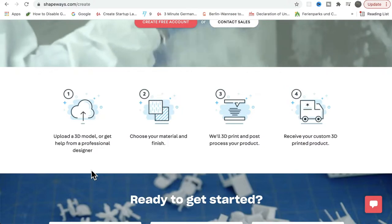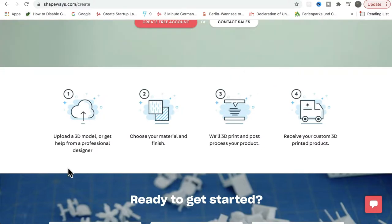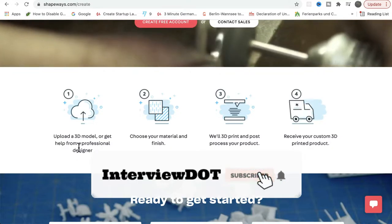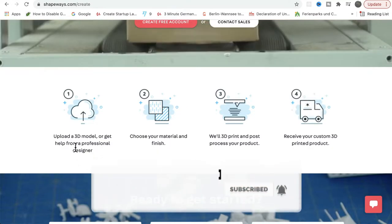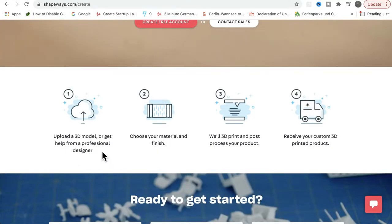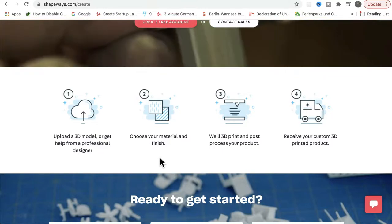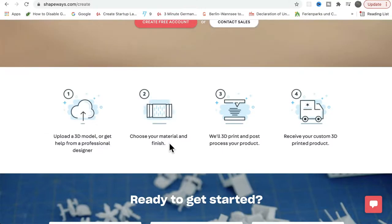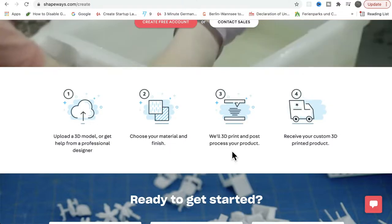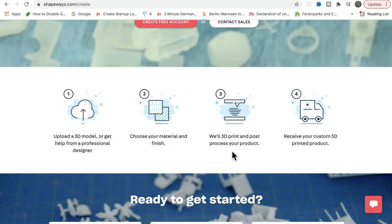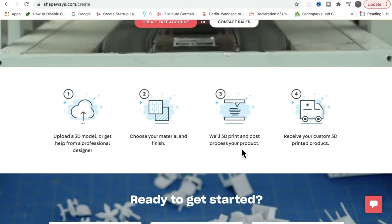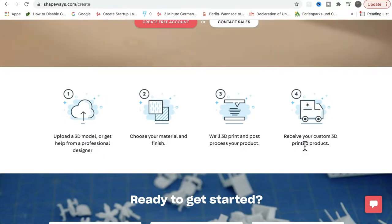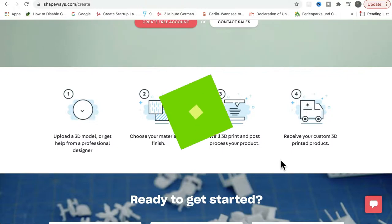At a high level, how does Shapebase work? For example, you want a product and you have prepared the 3D model. You can upload the 3D model to this application as a customer. Once the 3D model is uploaded, you can choose the material that you want to create this product with. Once the material has been chosen, the company will create the 3D model and post-process your product. Once the product is ready, it will be delivered to your address. So this is the high-level process.